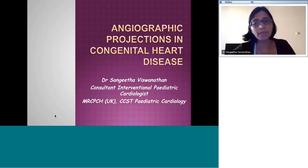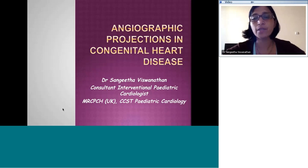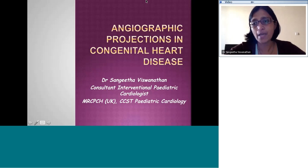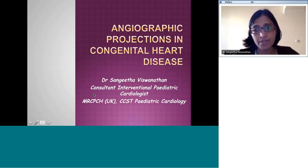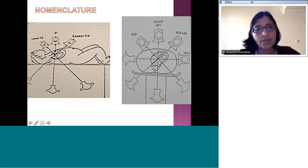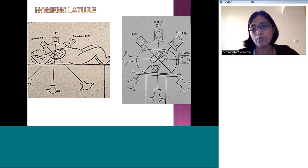Good morning everyone. We meet this morning to have a brief overview of the angiographic projections that we tend to use in congenital heart disease when we take patients to the cath lab for diagnostic or interventional cardiac catheterization. Before we go on to the angios, it's important to understand the terminology. Those of you who have been in the cath lab are aware of certain terms we use frequently to describe the various angiographic views.